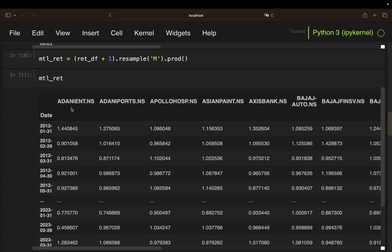So how do I understand this resulting data frame, monthly returns? Adani, I apologize for any mispronunciation, was rising by 44% in January 2012.